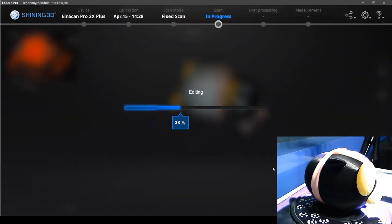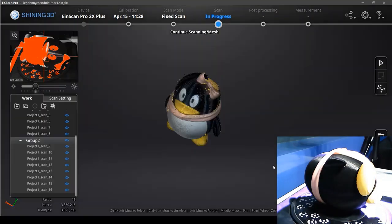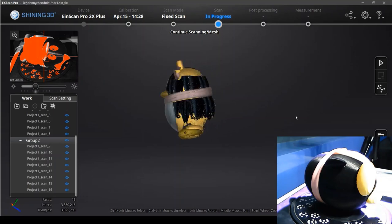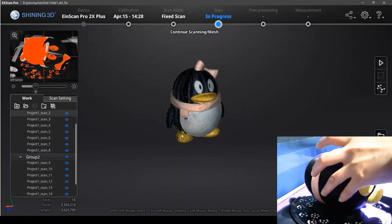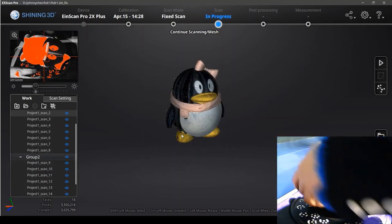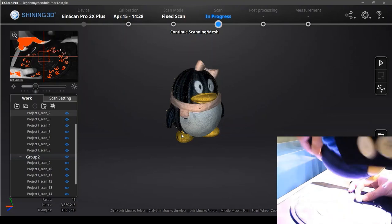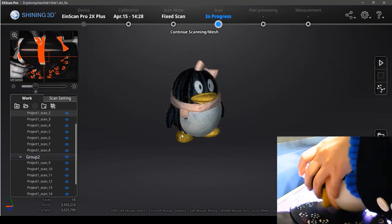Validate the data to align with the previous scan. So we change another direction to scan the back part of the penguin.